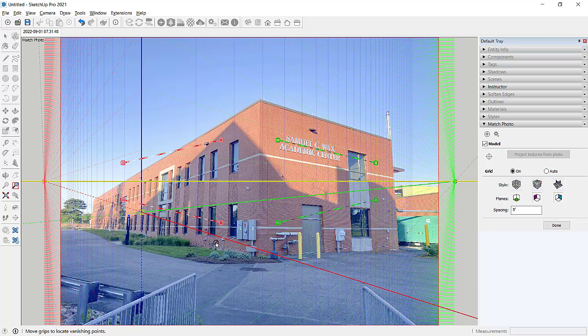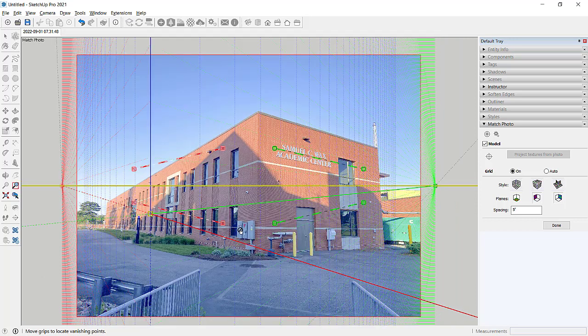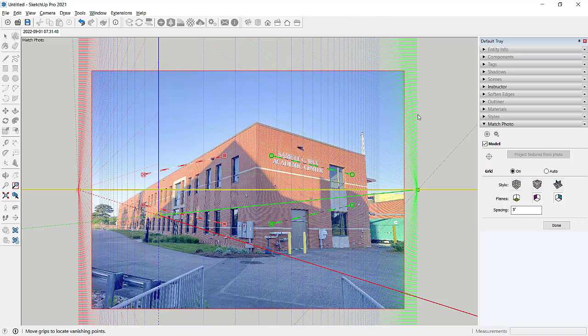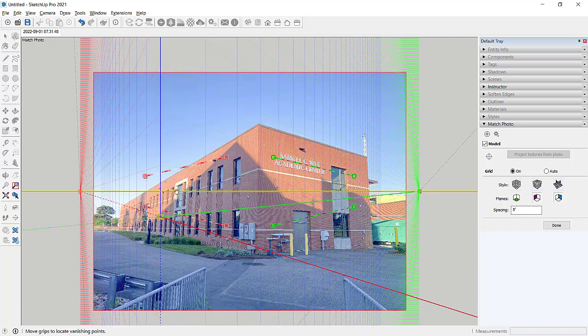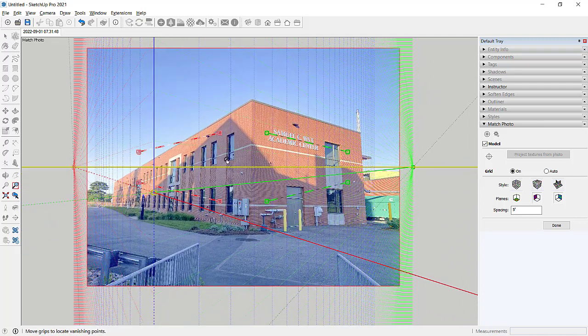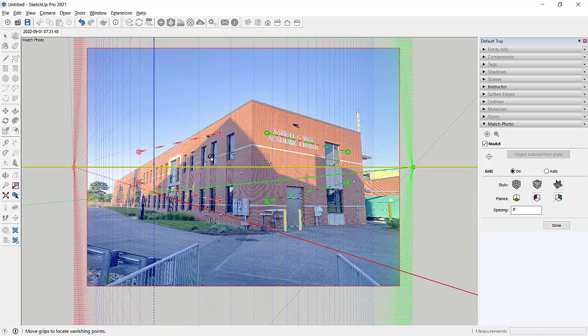And a couple of things happen. First of all, it brings the image in, which is always nice. But then it lays out a perspective grid on your screen. It's a two-point perspective grid. It has some controls that it's opened up here in the match photo dialog box. And finally, it saved a scene with the image. So if you accidentally kind of orbit and rotate your model, you can get back to the scene pretty easily.